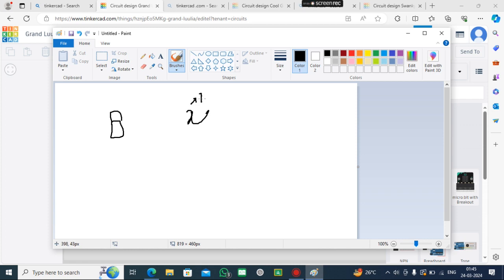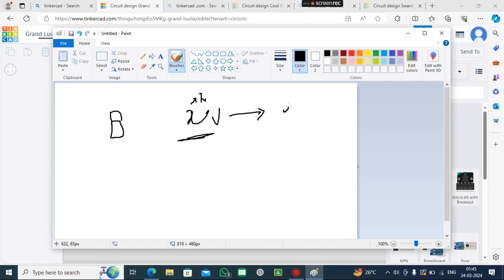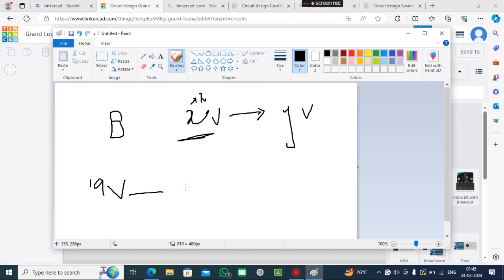Now, if I want to convert 9V to 5V, what I use is the 7805 IC.